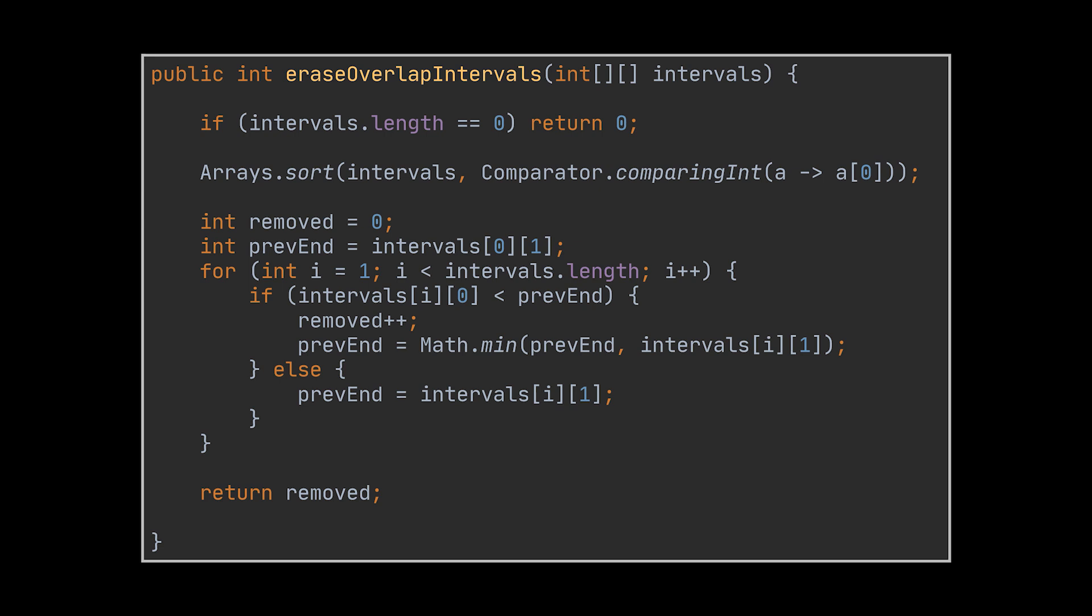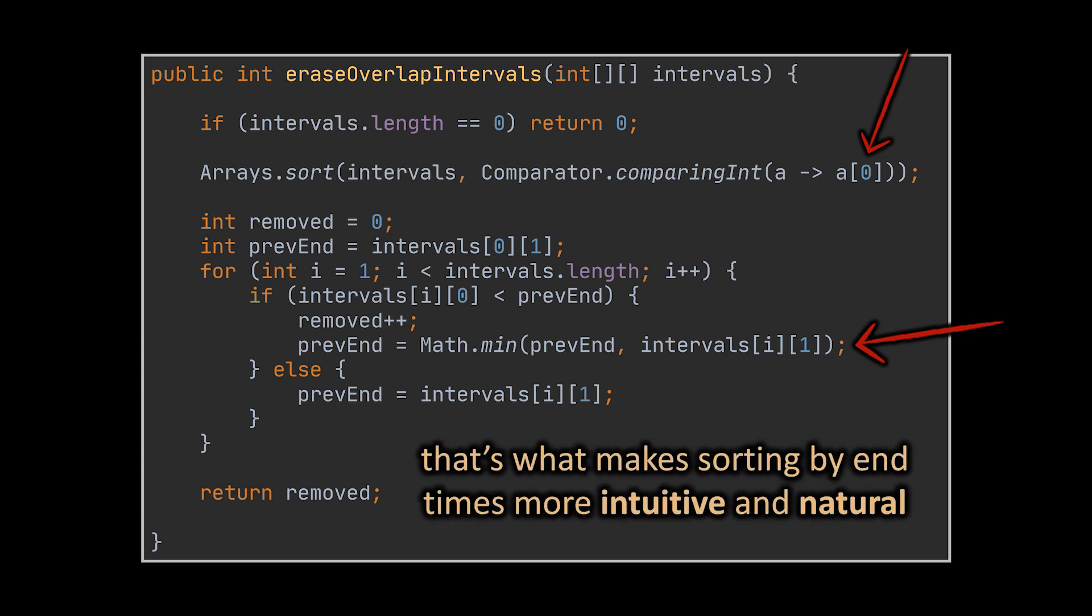As we can see, it is fairly similar to the previous one. The main difference is while moving from one pair of intervals to another, we need to take into consideration that the end time of the interval we are at might not be the one we'll use in the next iteration, and that's what makes sorting by end times in this case more intuitive and natural.